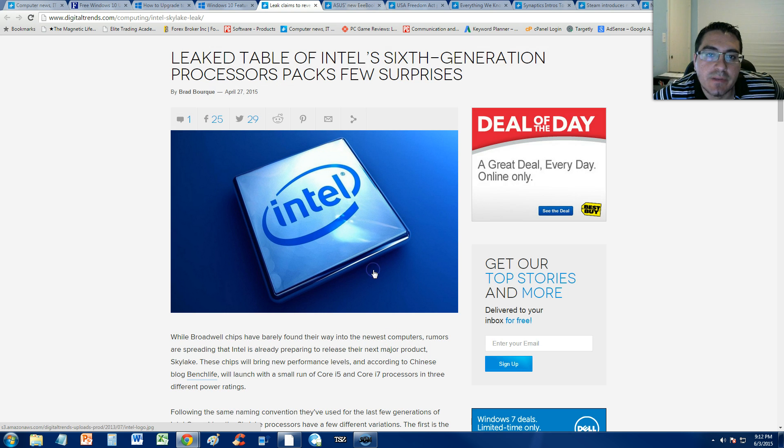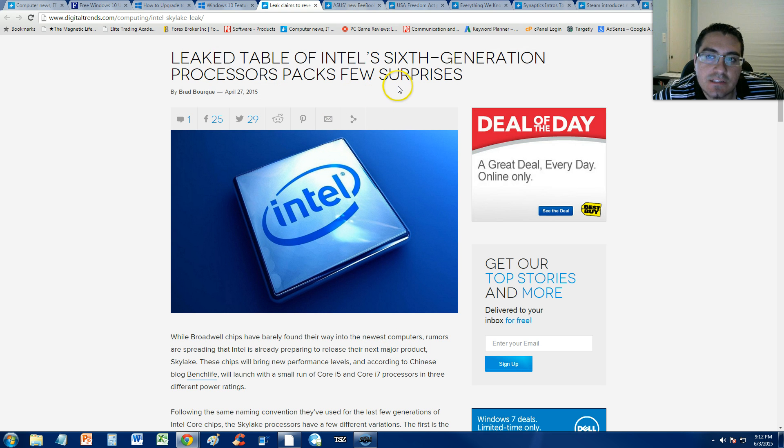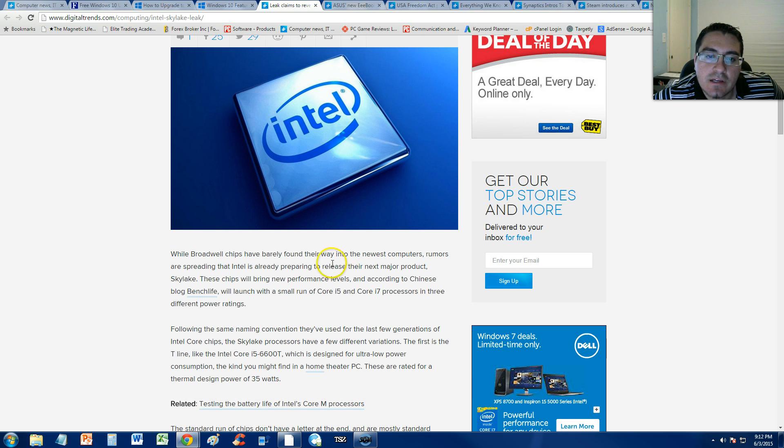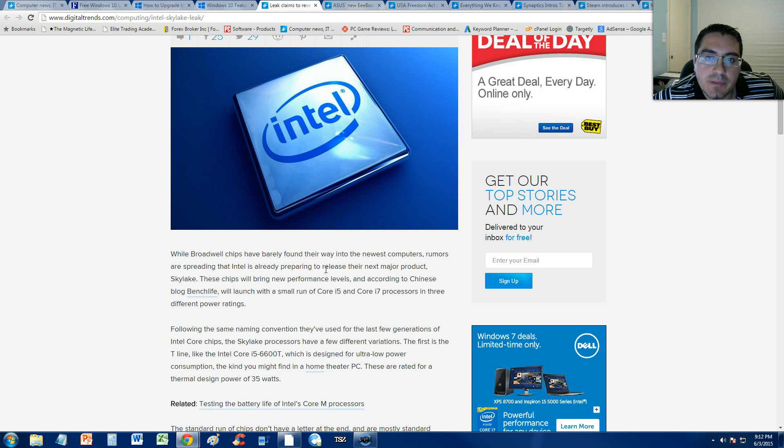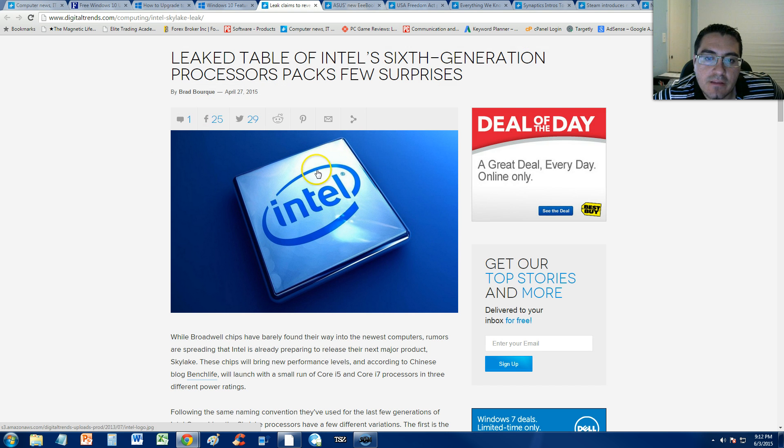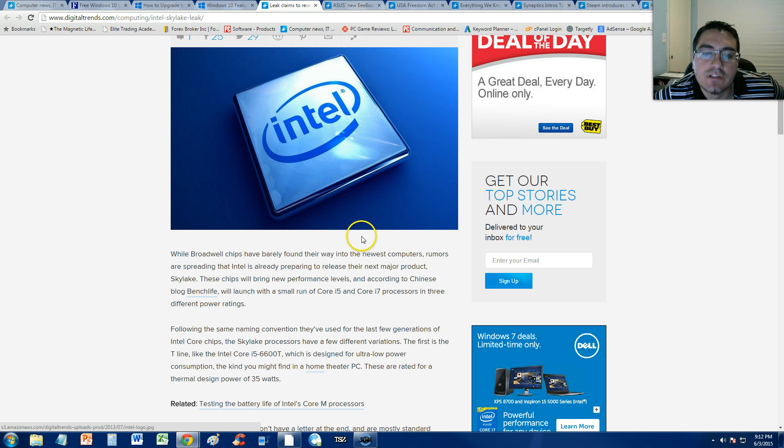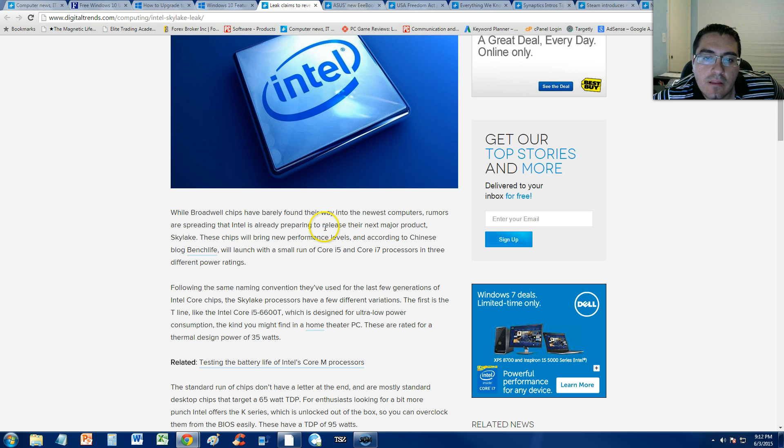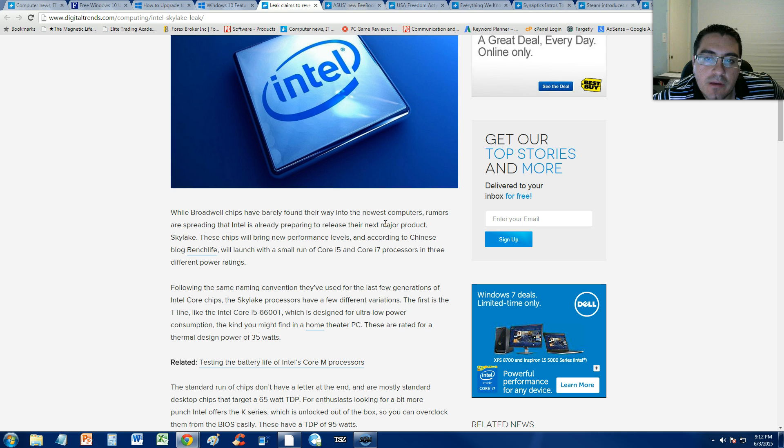There has been a rumor, there has been a leaked table of Intel's 6th generation processor which packs a few surprises. According to digitaltrends.com there has been leaked info for this new processor and it's going to be released here soon at the end of this year maybe, around that time.